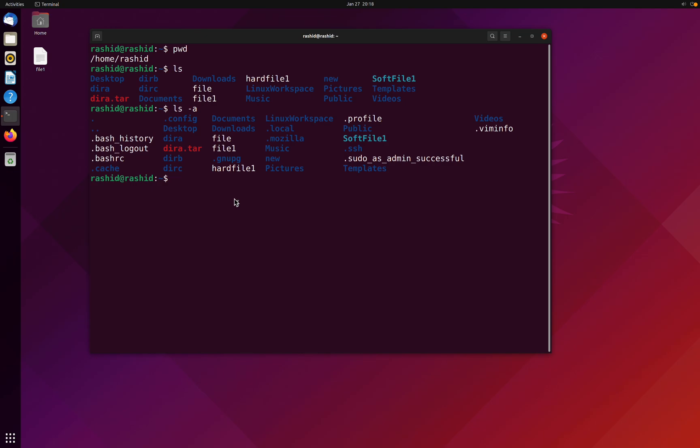If you wonder what are the hidden files in Linux, hidden files are those files whose name starts with dot, and those files are not simply visible in finder or the file explorer.